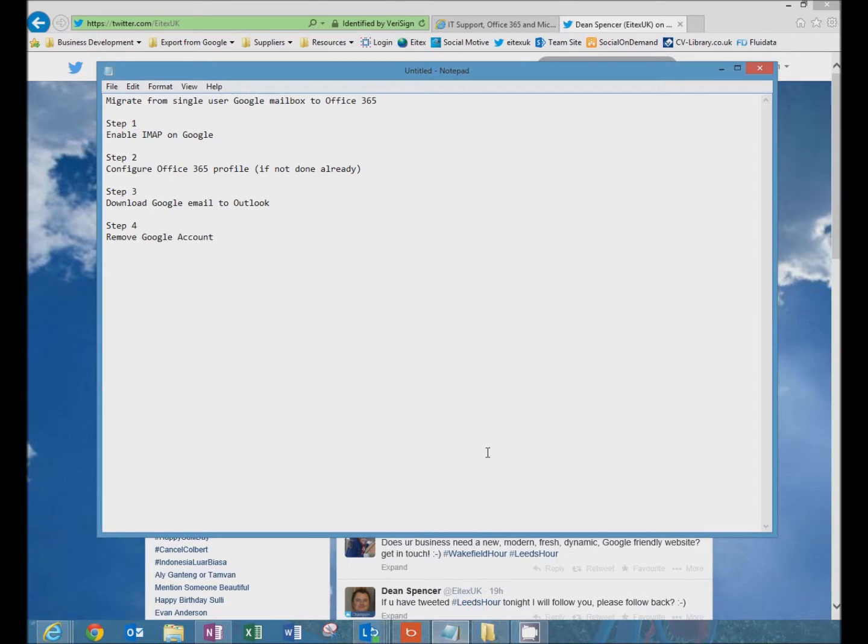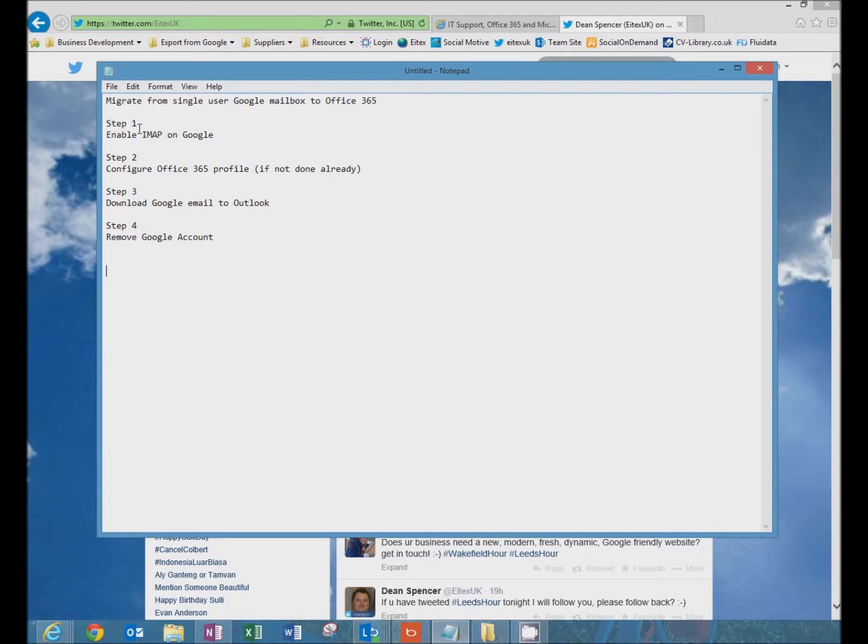This is broken down into four steps. Step one is how to enable IMAP on Google.